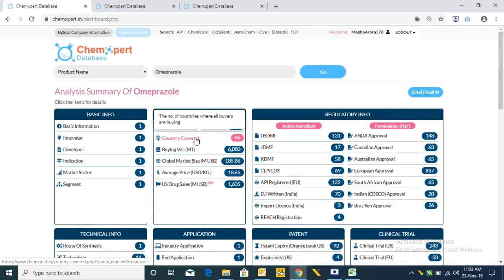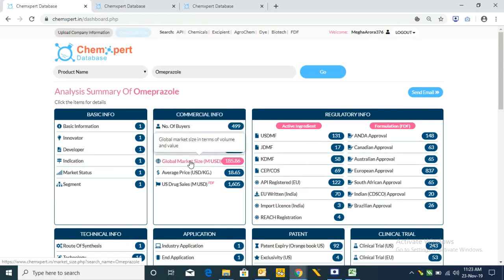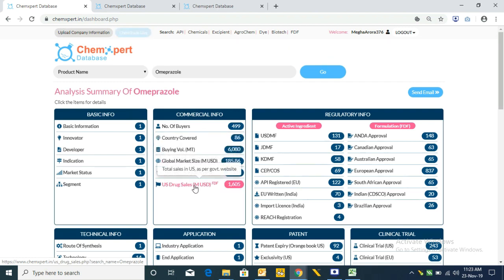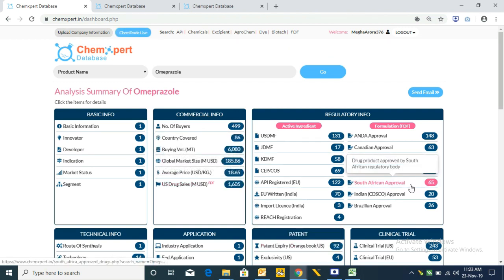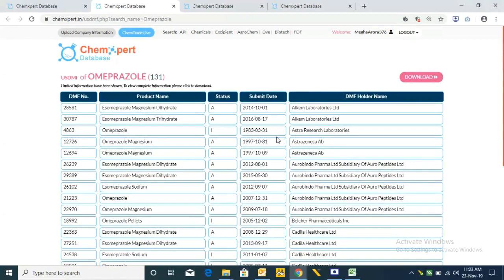Likewise we have other tabs: countries covered, buying volume, global market size, average price for the product, and US drug sales. After this we have Regulatory Information, which is divided into active ingredient and formulation. The first is the US DMF list of companies who have filed the product DMF in the US.